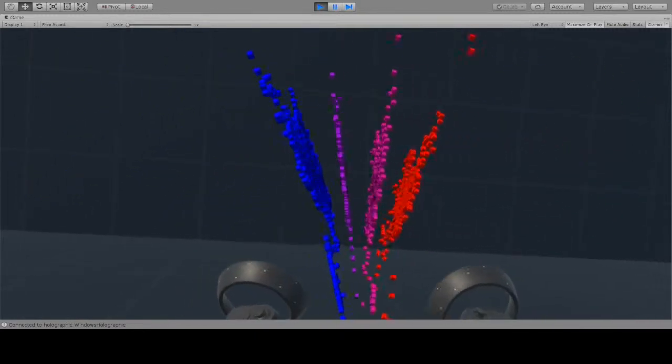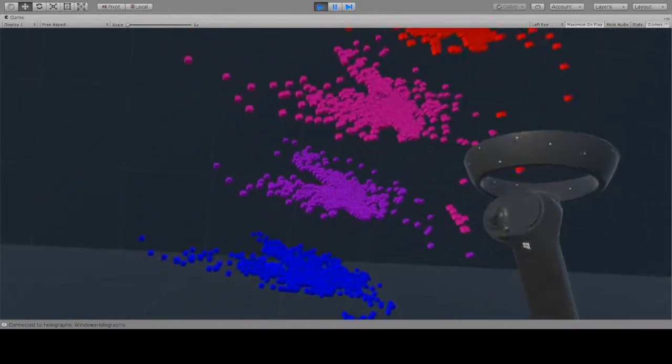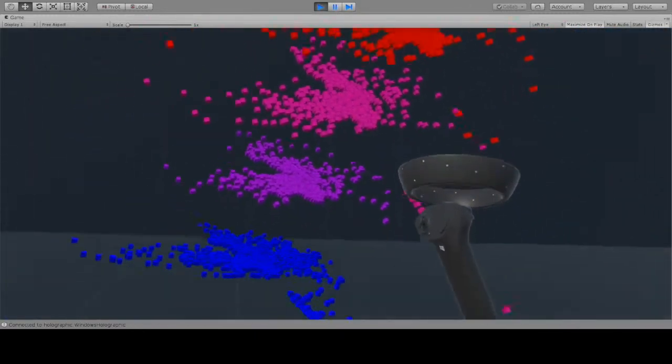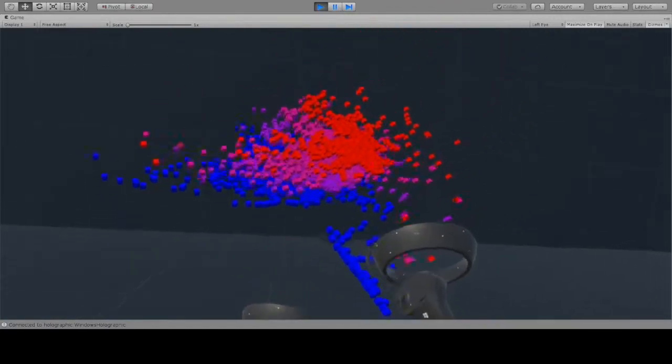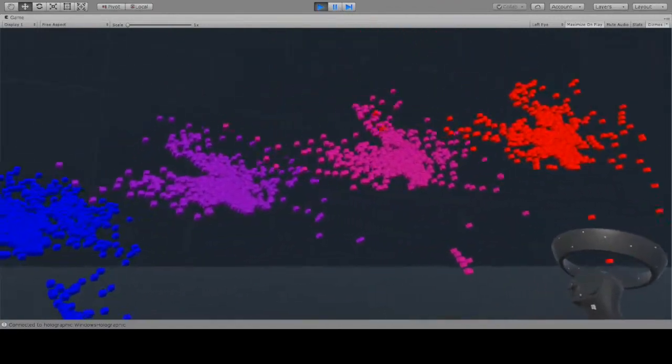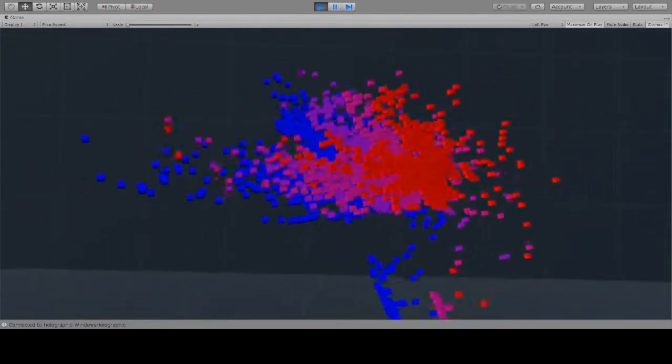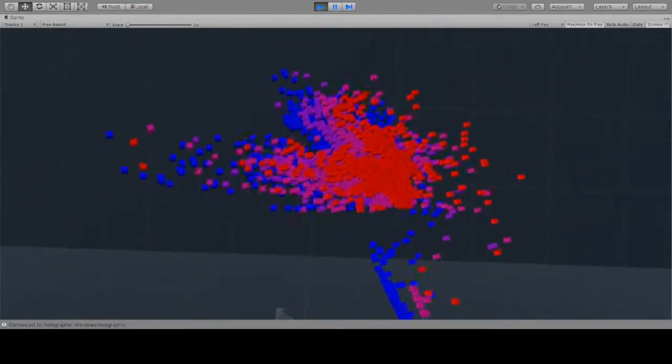IATK has done a lot of the heavy lifting of the visualization so that the user can focus on developing novel interaction design. For access to IATK, please visit our GitHub.